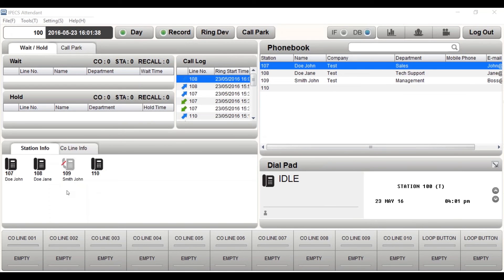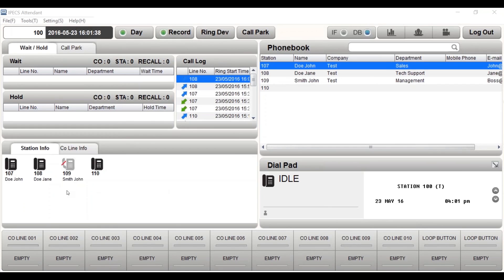You can video call colleagues who also have video enabled IPEX devices such as LIP9071 or IPEX UCS. To make a video call, take the steps for making a general call and then press the video icon.